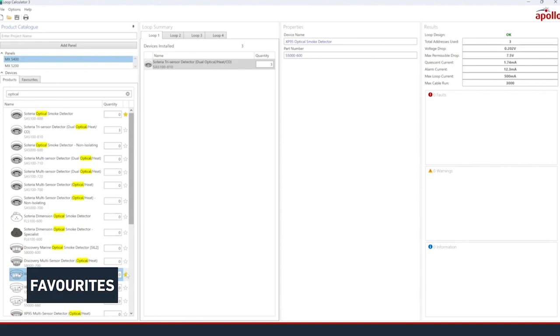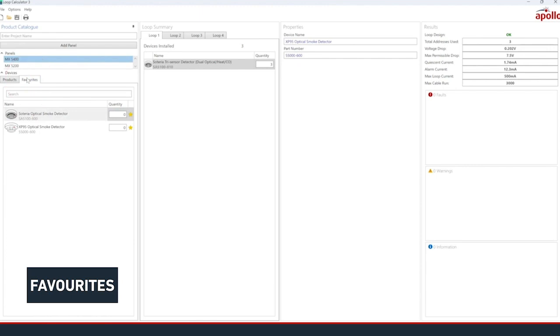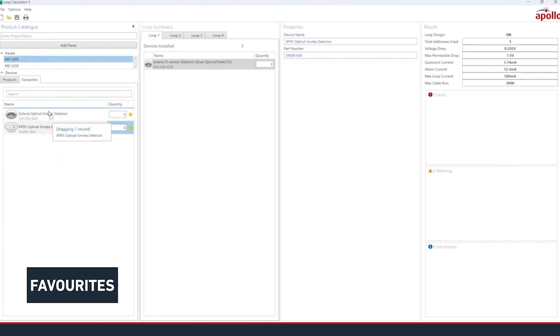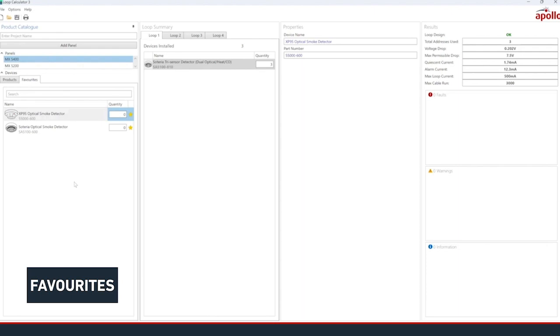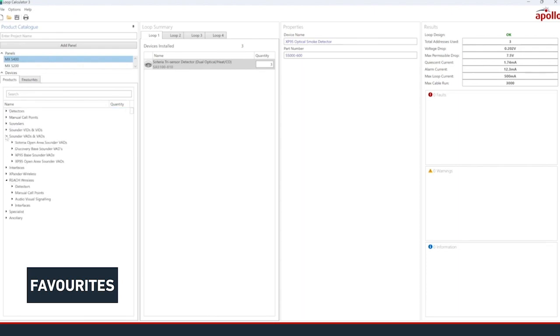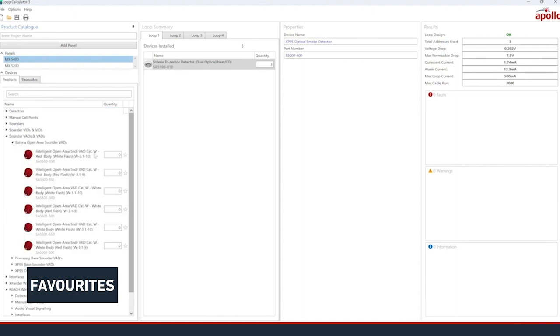Click on the favourites tab to see all of the products you have added to it. By default, they will show in the order they were added, but you can rearrange the list by dragging each product into the order you prefer. This list will save automatically and will be associated with the local installation of Loop Calc on your machine, not with the project file.